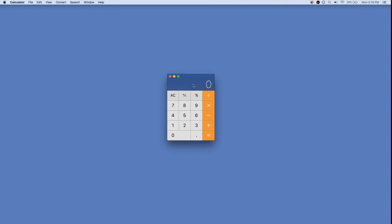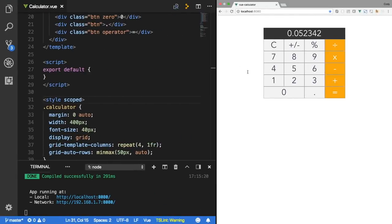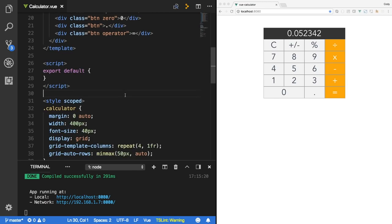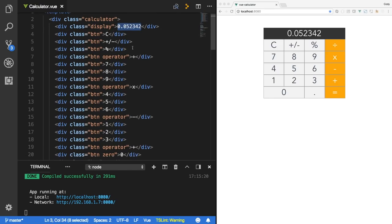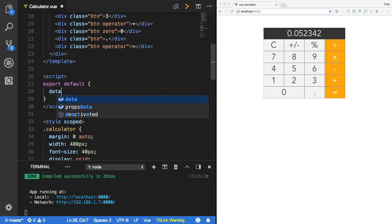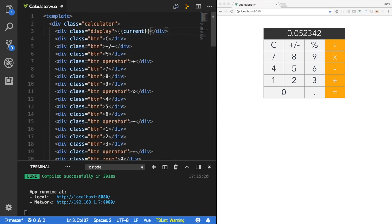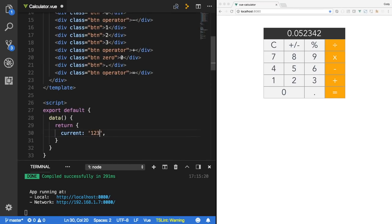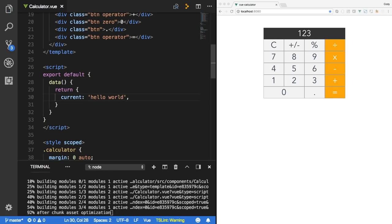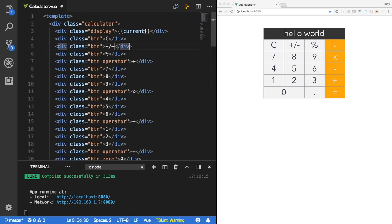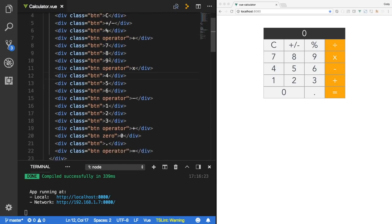The next step is to declare the logic and the bindings for our different buttons and display. We can abstract the display value into a Vue data property. Let's go to our Vue component and declare a data function that returns an object with a property called 'current' set to an empty string. Up in the template, I'll interpolate that as {{ current }}. So if I set it to 123, it renders 123. For now we'll keep it blank and fall back to a zero if it's not defined.